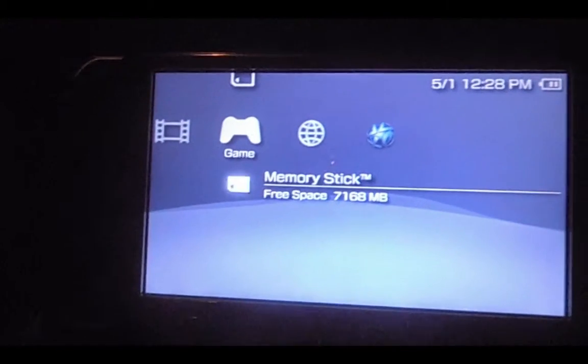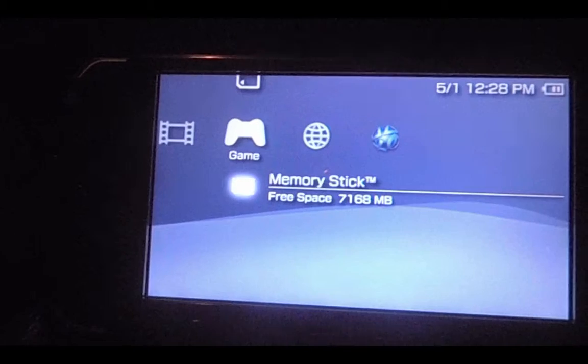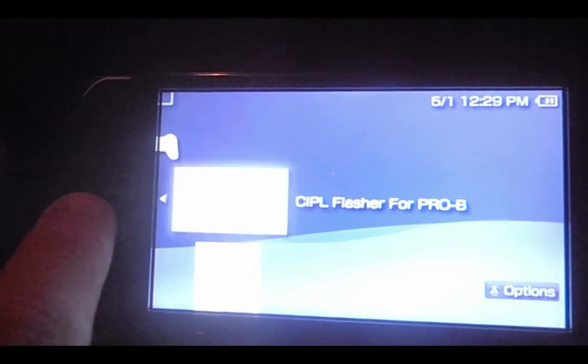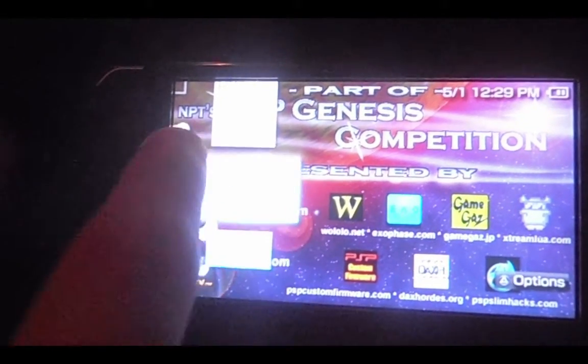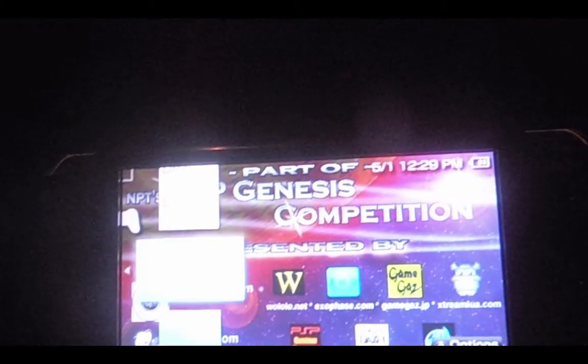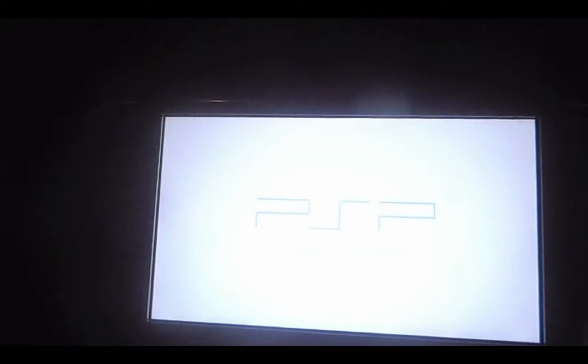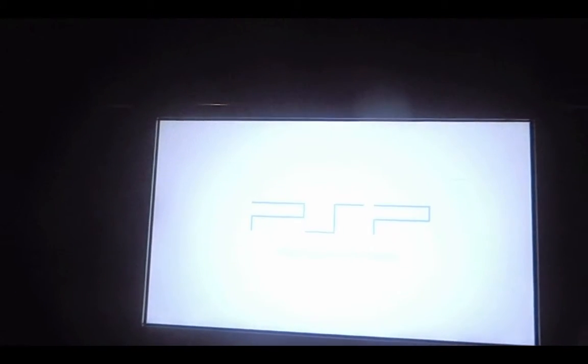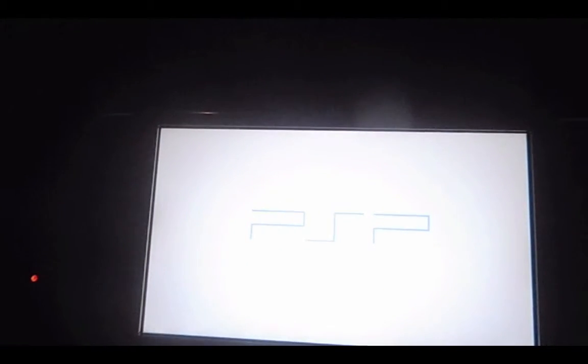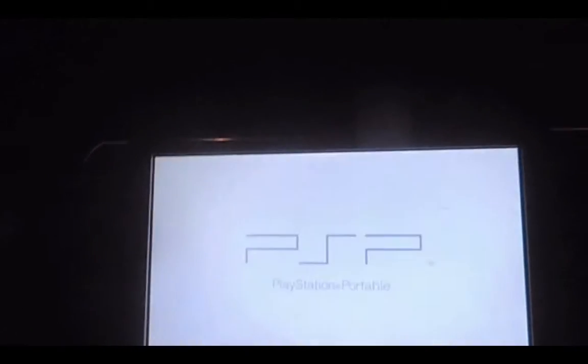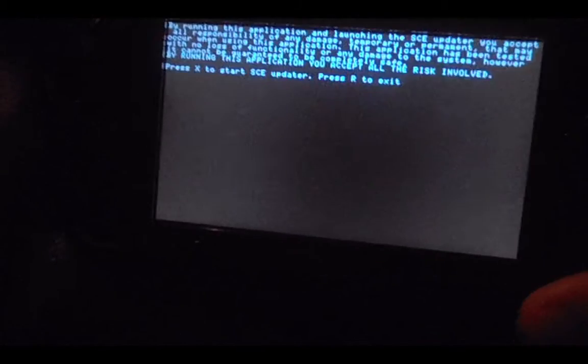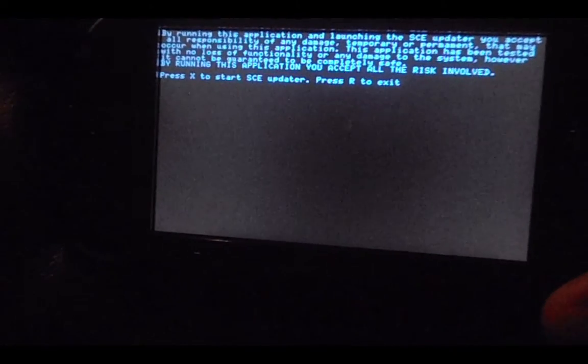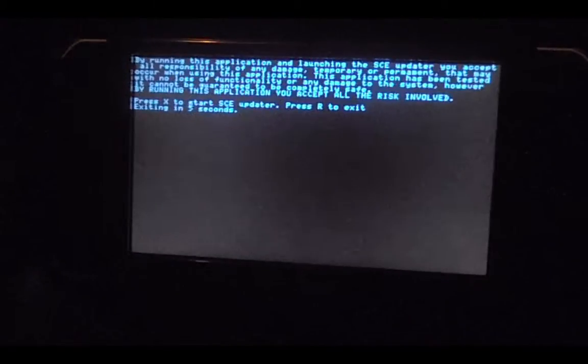Yeah, okay. So once you put the stuff on memory stick like I just showed you, you want to go into game, then in the memory card section go there. You want to go down to this. You can't see what it says here, it says 6.20. So we're gonna press X. Just gonna come up with some warnings and stuff, so just press X again.